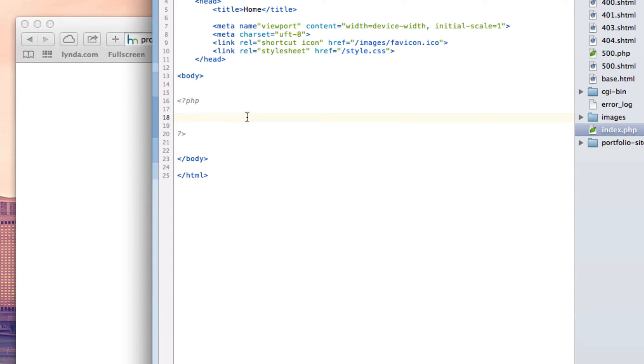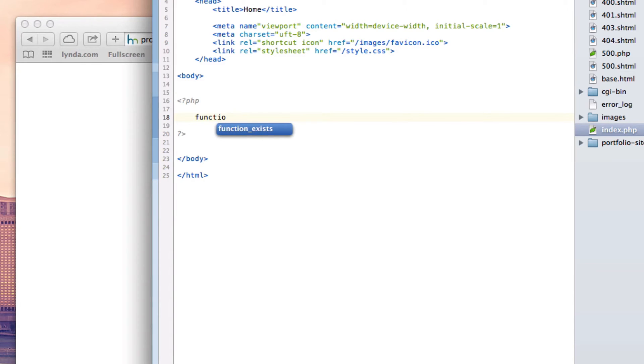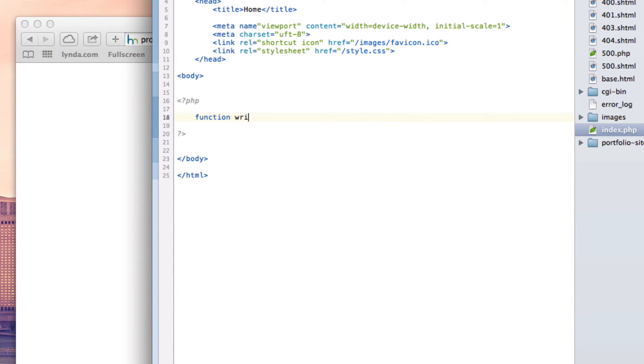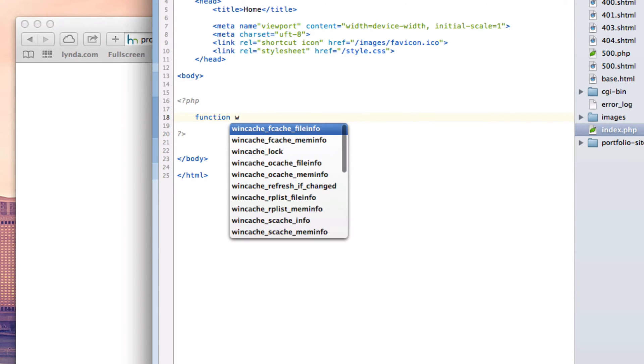So how do we start off by making a function? Well, the first thing we have to do is type in this keyword function, which basically tells them that this is going to be the start of creating a function. The next thing we're going to do is call it write. We're going to be giving it the name. That's what this is right here. This is the right name. That's what our function is going to be called.